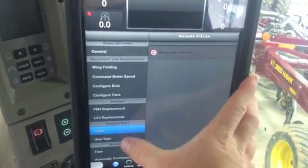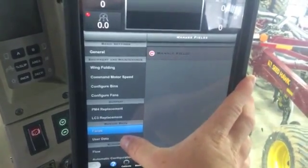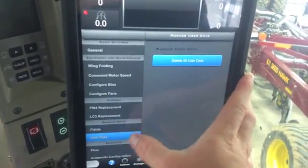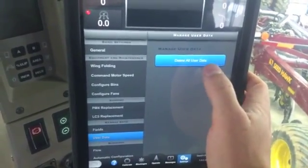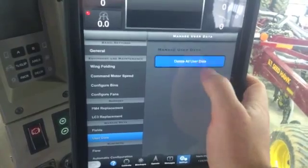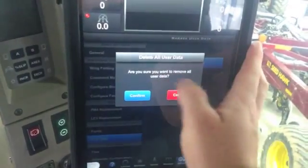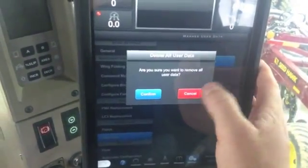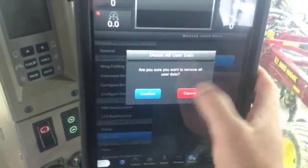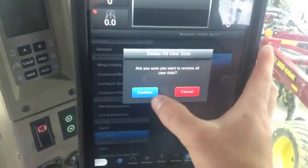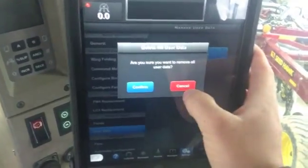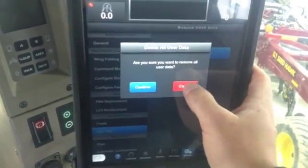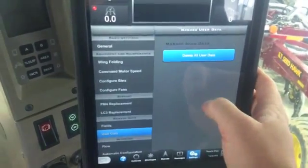And then you can go into user data and you can delete all user data if need be. But it'll give you a warning so you can't really do this accidentally — you've got to confirm. Are you sure you want to do this? If you accidentally hit it, of course hit cancel.